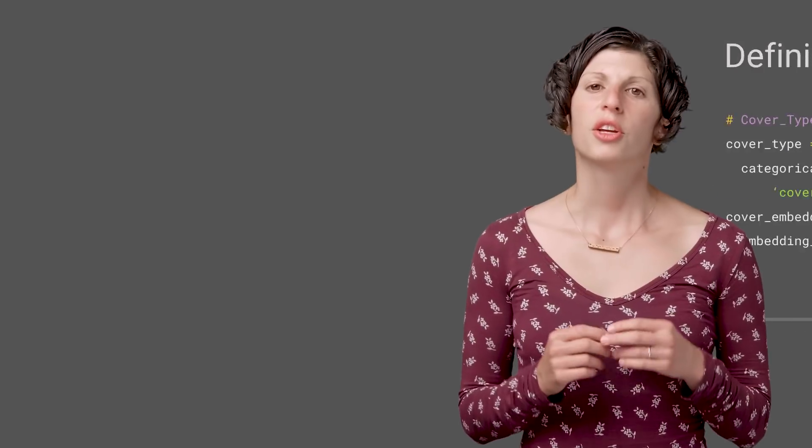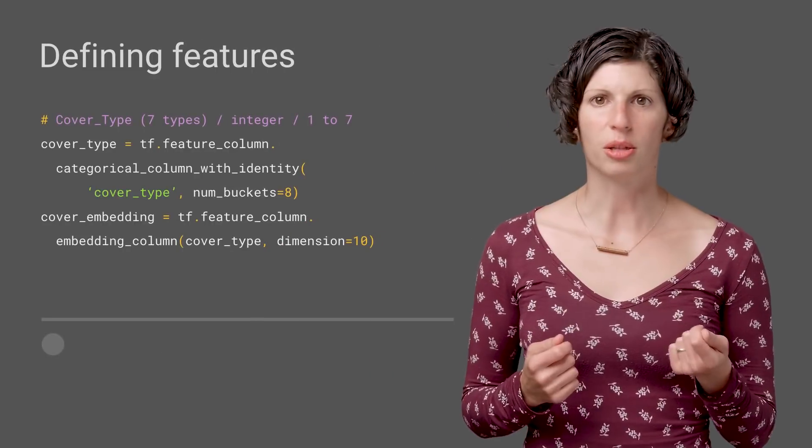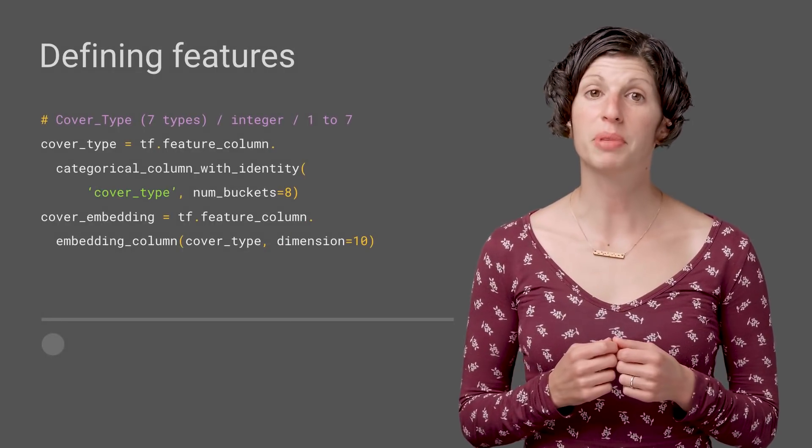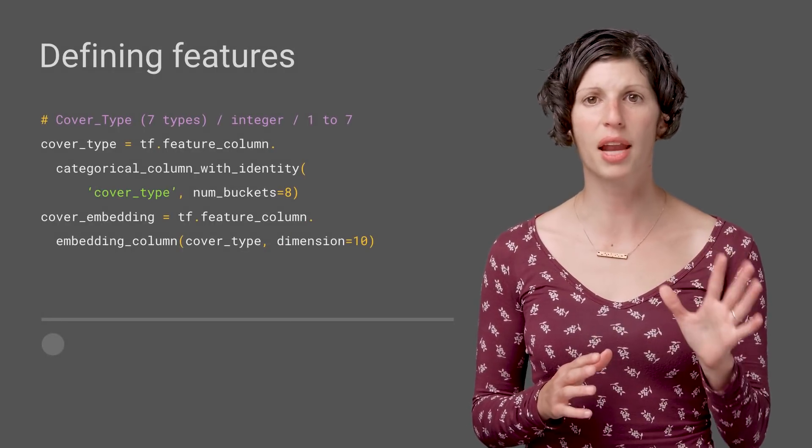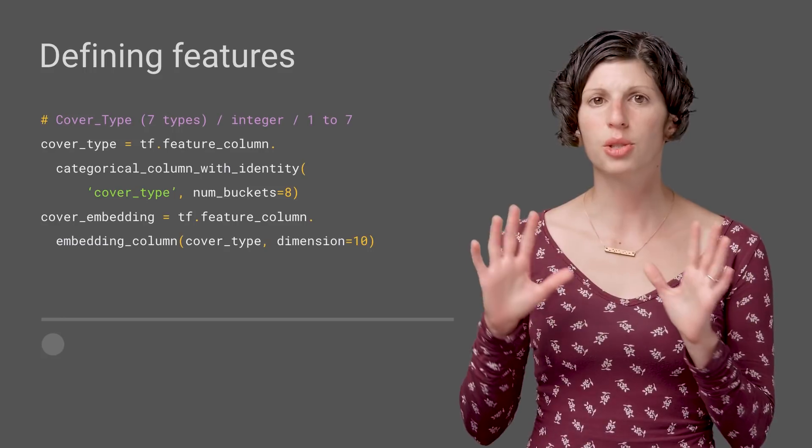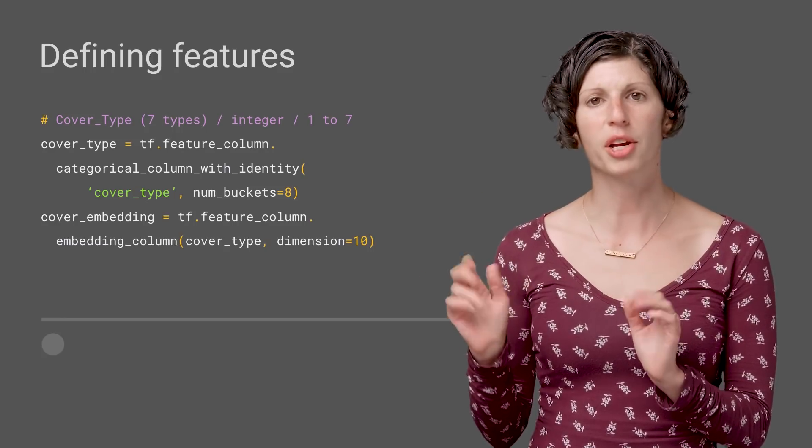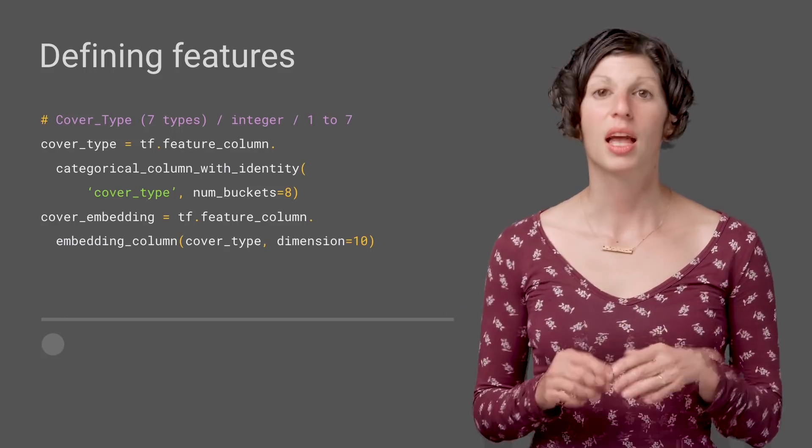Now, we have to configure how we want to transform our categorical data for use in a model that expects continuous data. Using feature columns, we can trivially build a set of instructions that allow the model to convert the categories into an embedding column, as shown here.